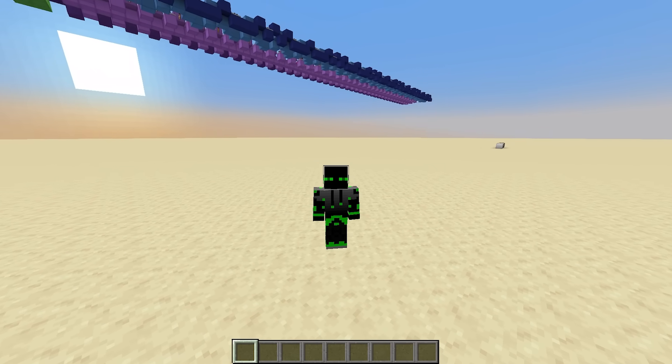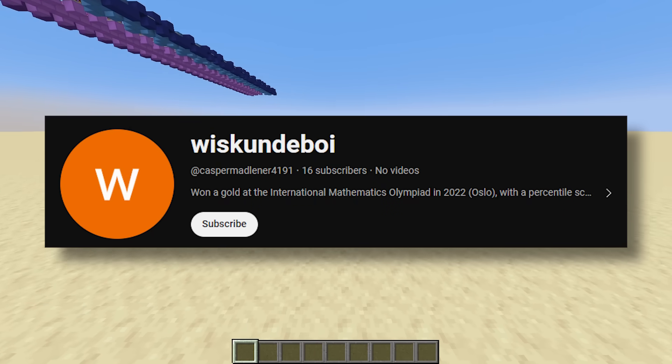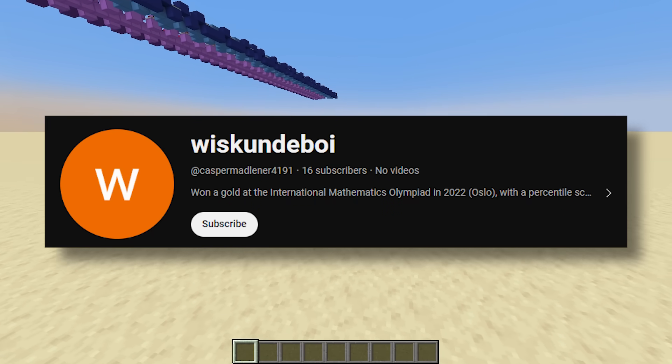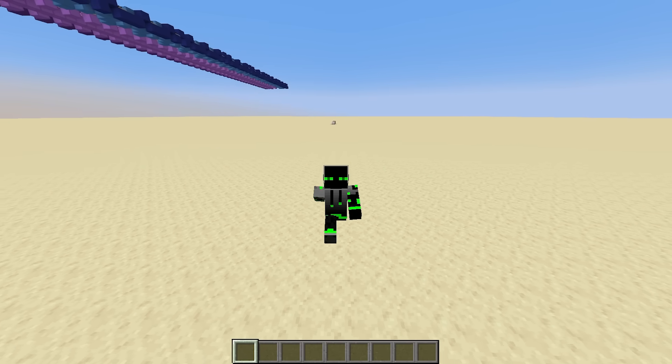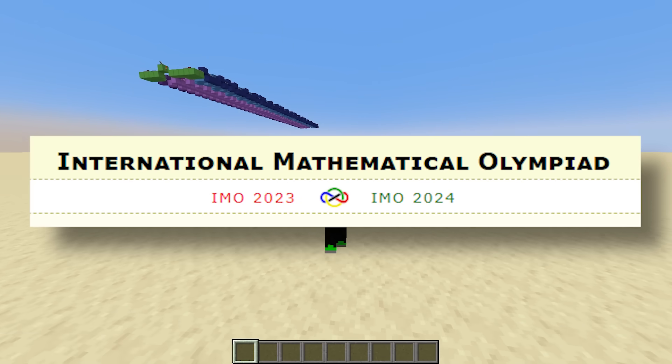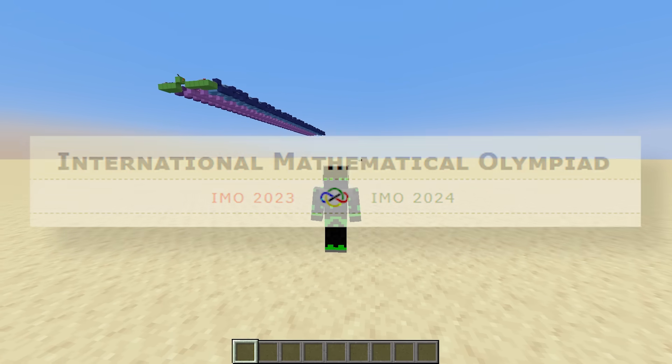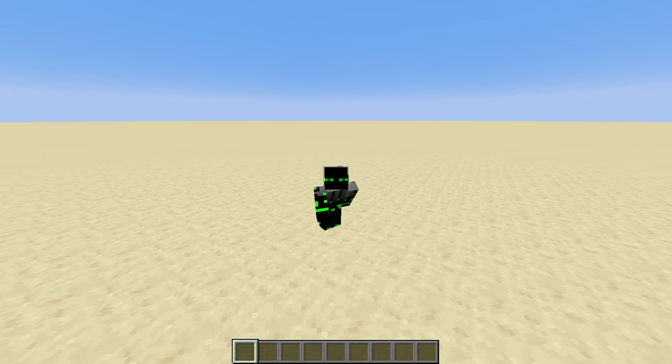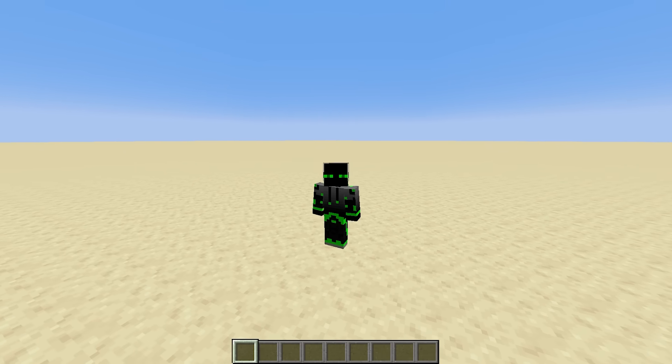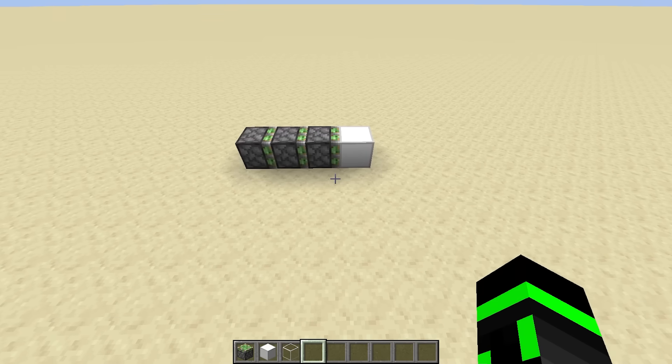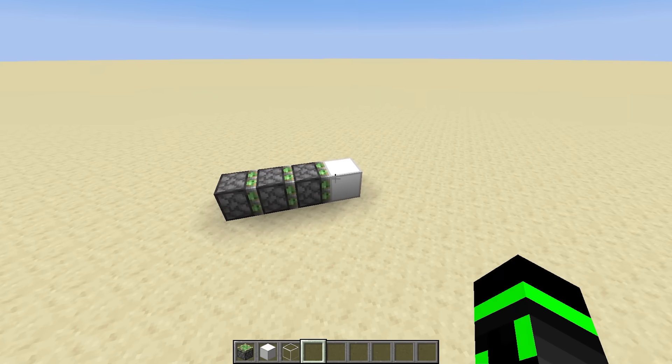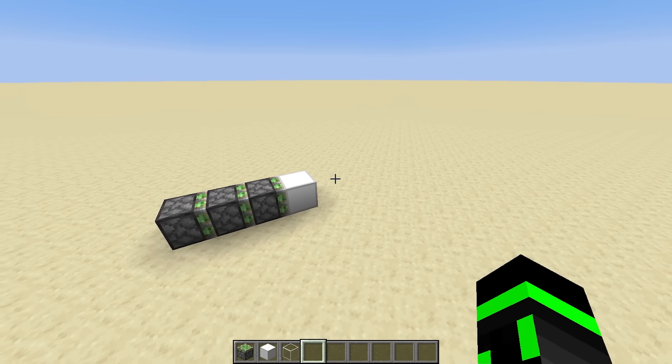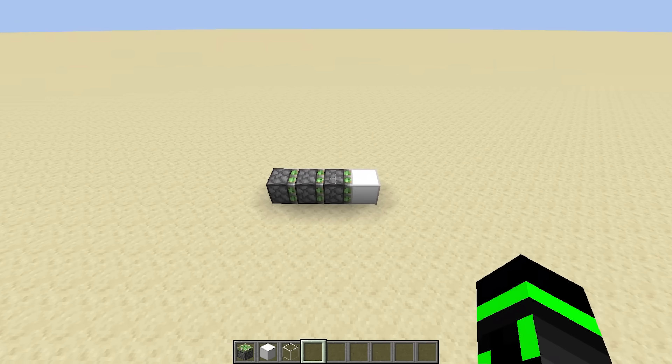So first, the lower bound. For this part, I have to give full credit to Casper, who left a genius comment on the last video. Fun fact, Casper is an IMO gold medalist, which is so cool. I didn't expect someone like that to comment on a Minecraft video of mine, but I'm really happy about it.